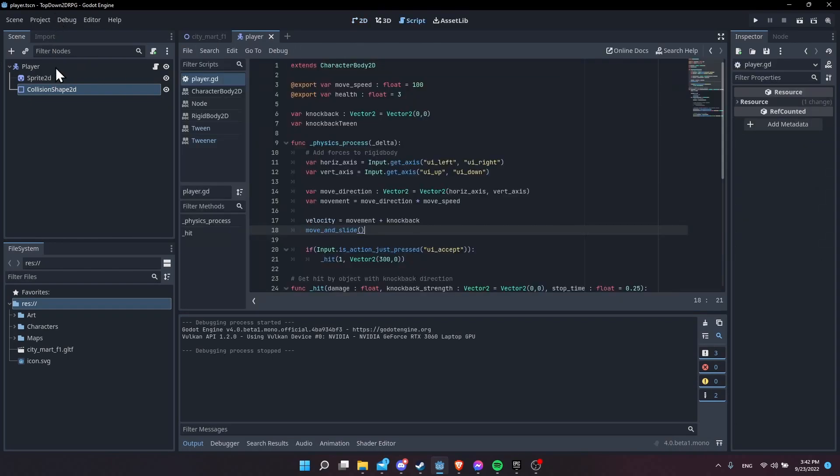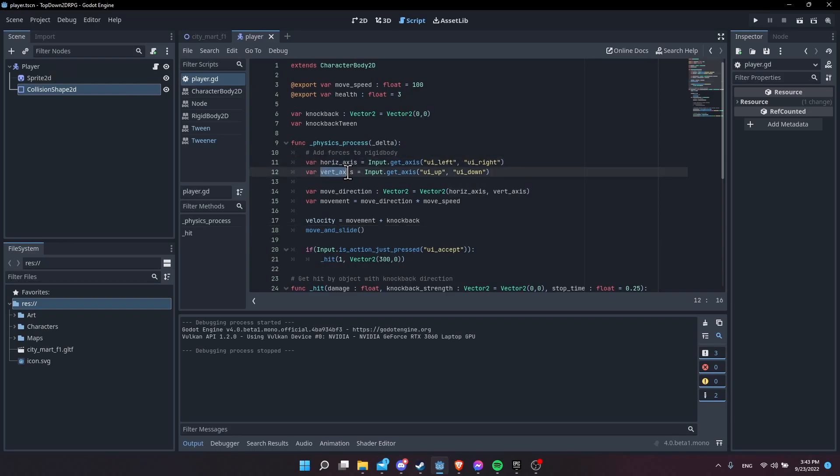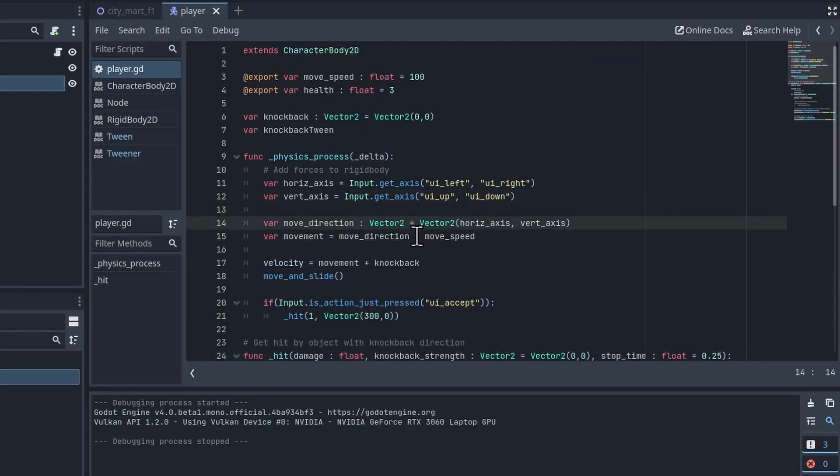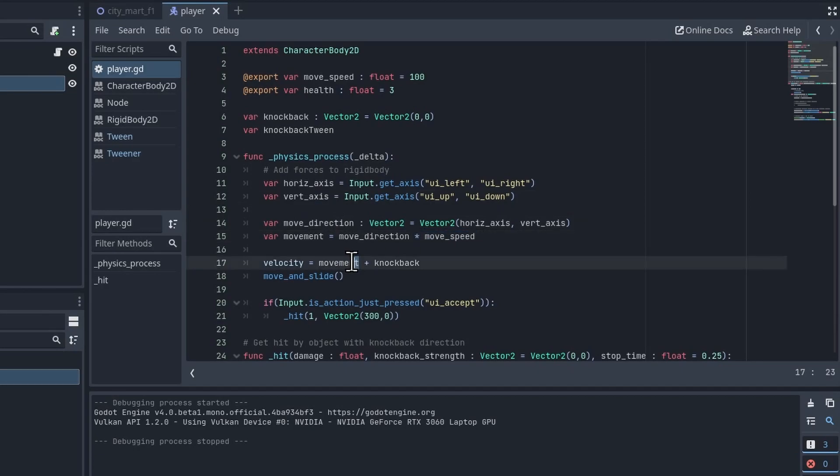If we take a look at the player script, you'll see that this is set up for top-down style movement. We get the horizontal axis, the vertical axis, and we use those left, right, up, down axes to create the move direction. Multiplying that by movement speed to get the base movement which we apply to the velocity, and then we use the move_and_slide function in order to actually handle the movement and the collisions in the game.